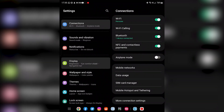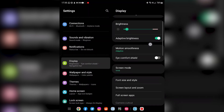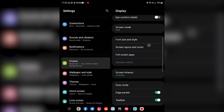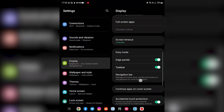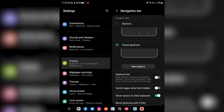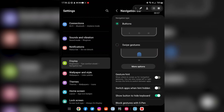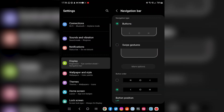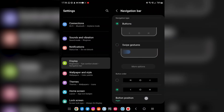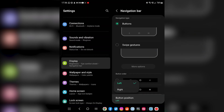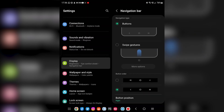The taskbar will also change depending on your navigation style. If you use gesture navigation like I do, the taskbar will be centered at the bottom of the screen. If you use navigational buttons, the taskbar will be biased to the left or right side depending on where you place those buttons.